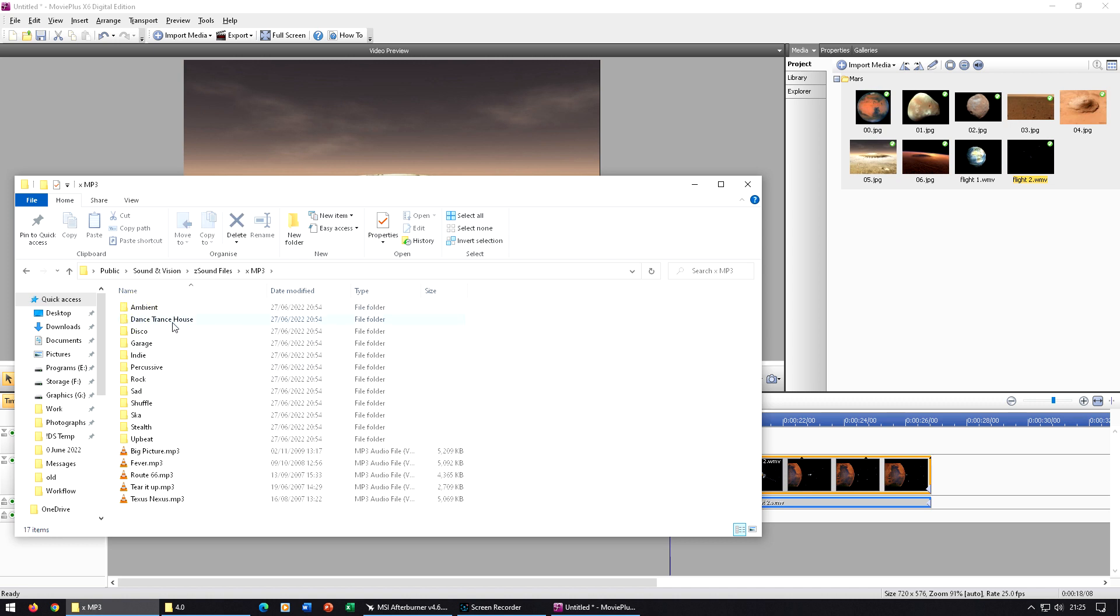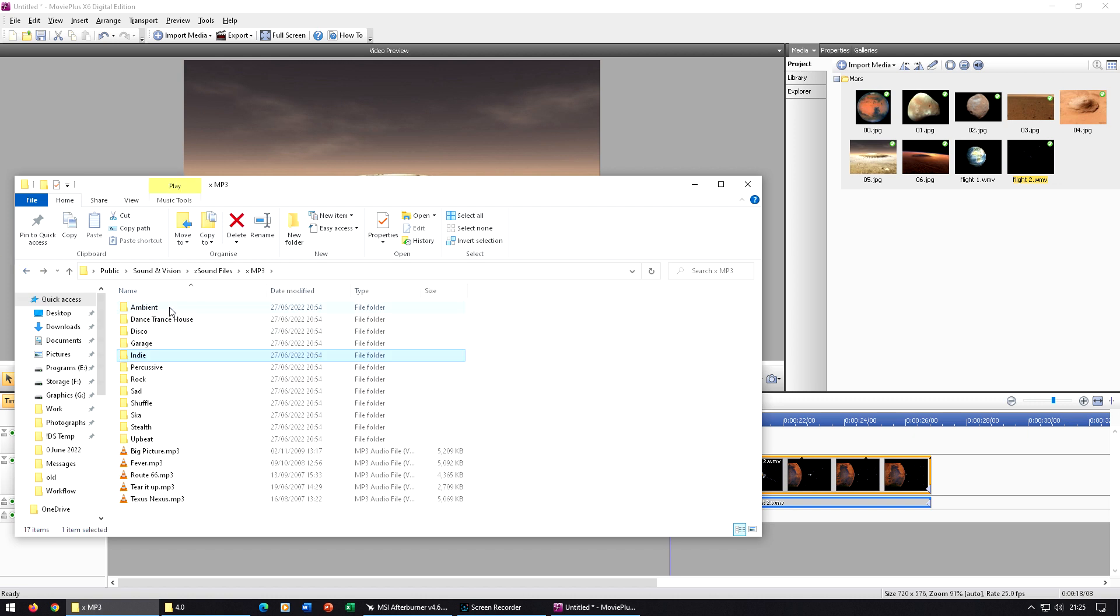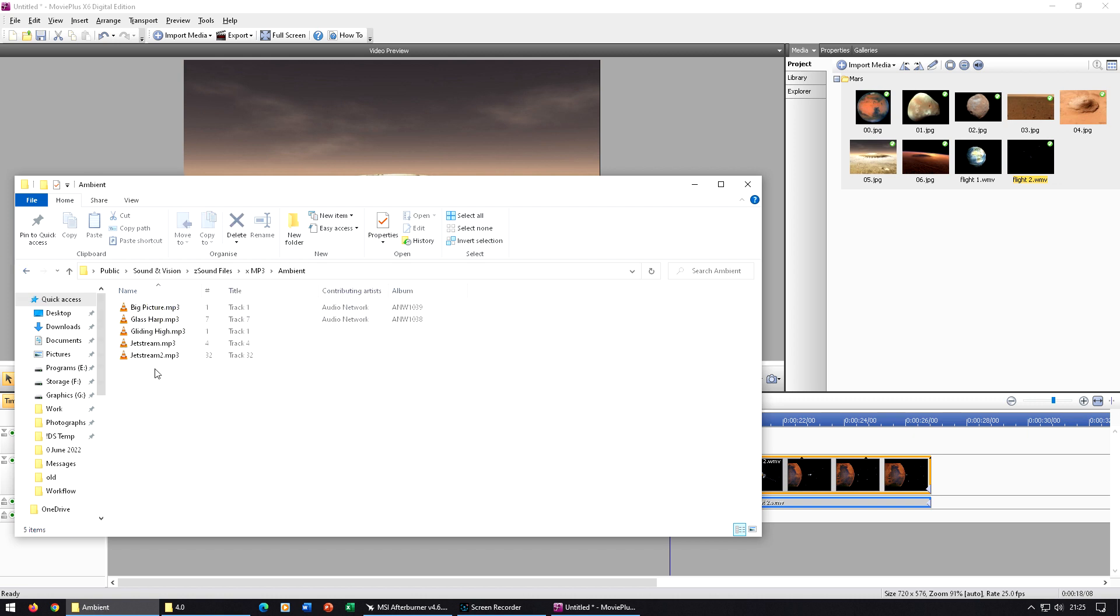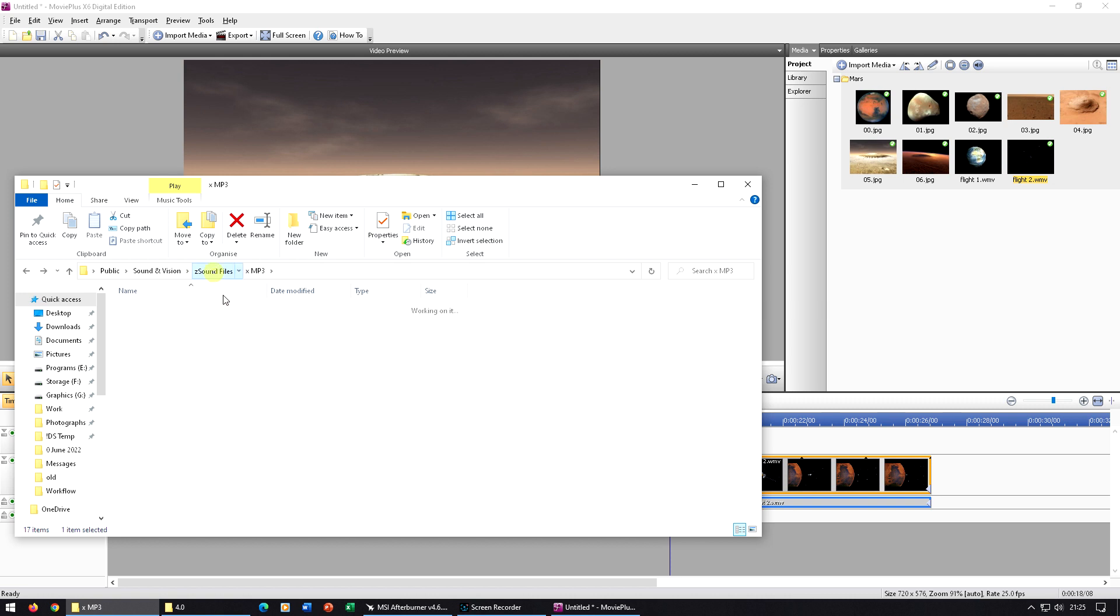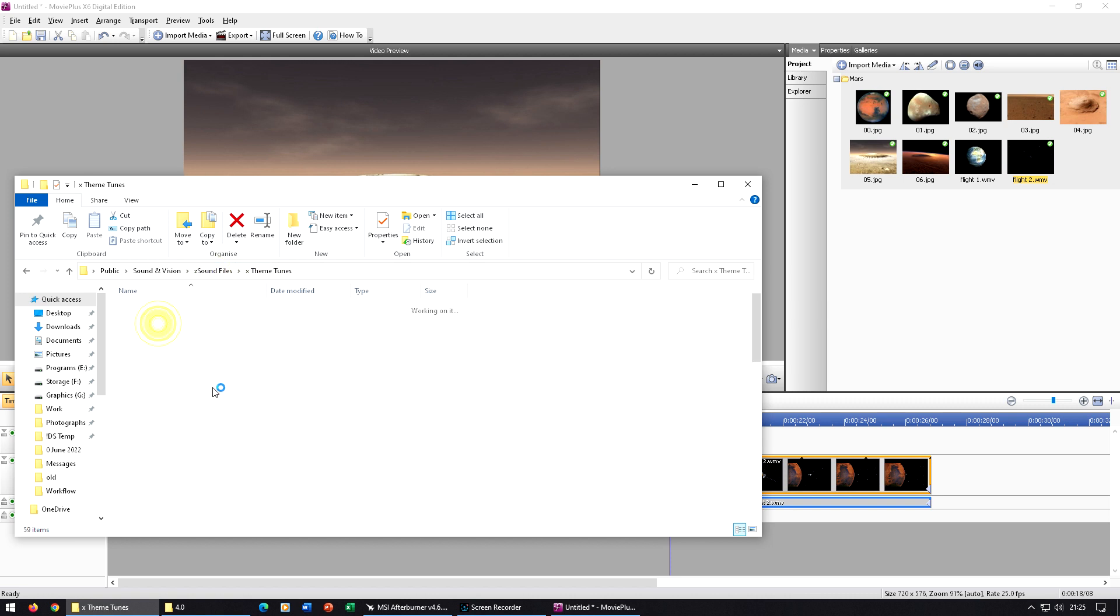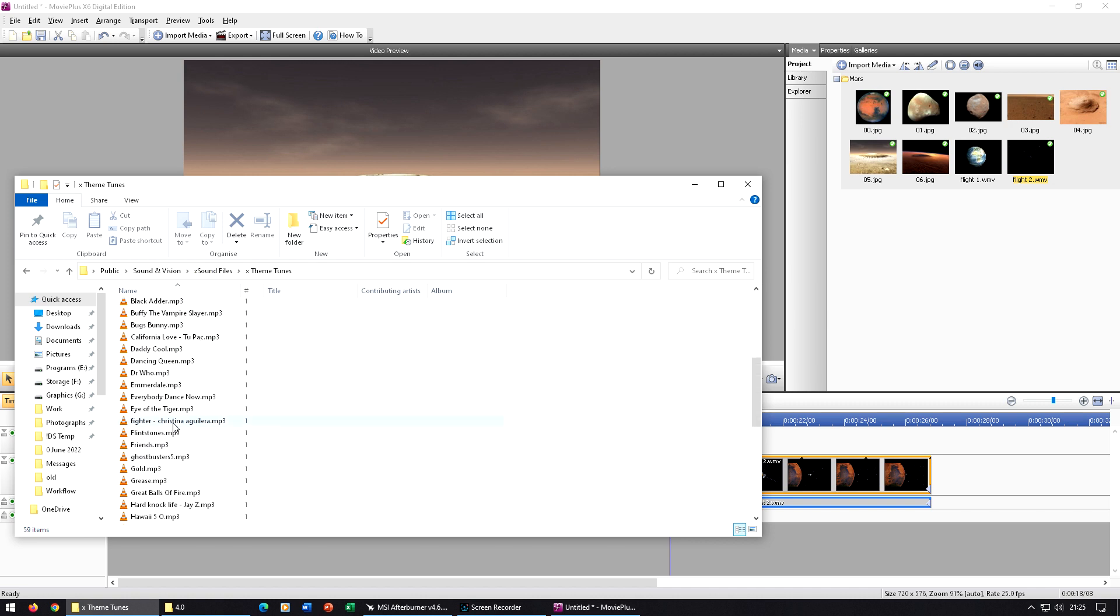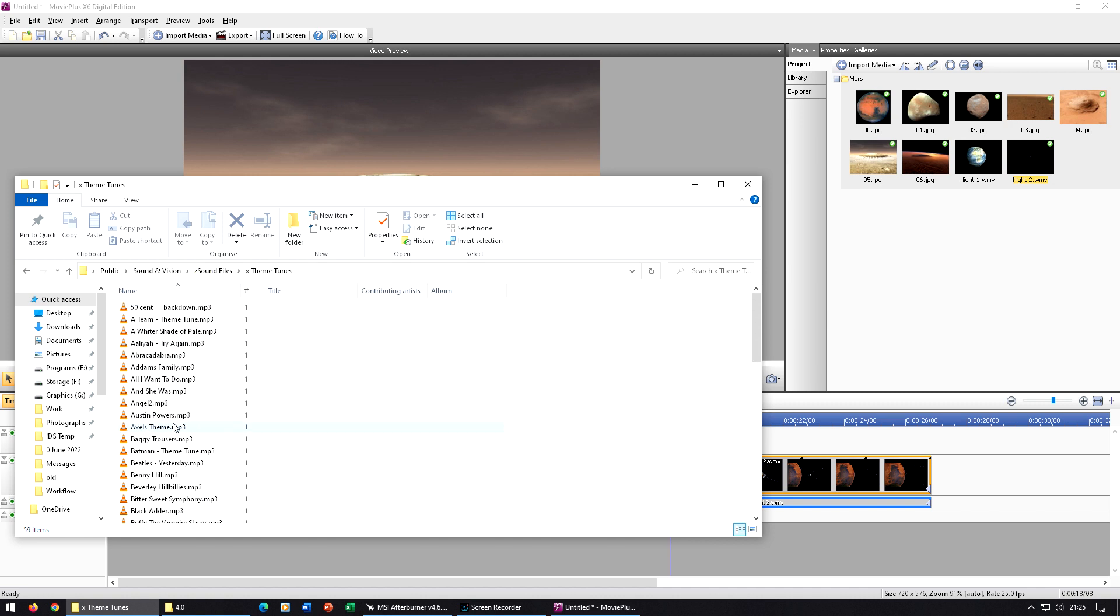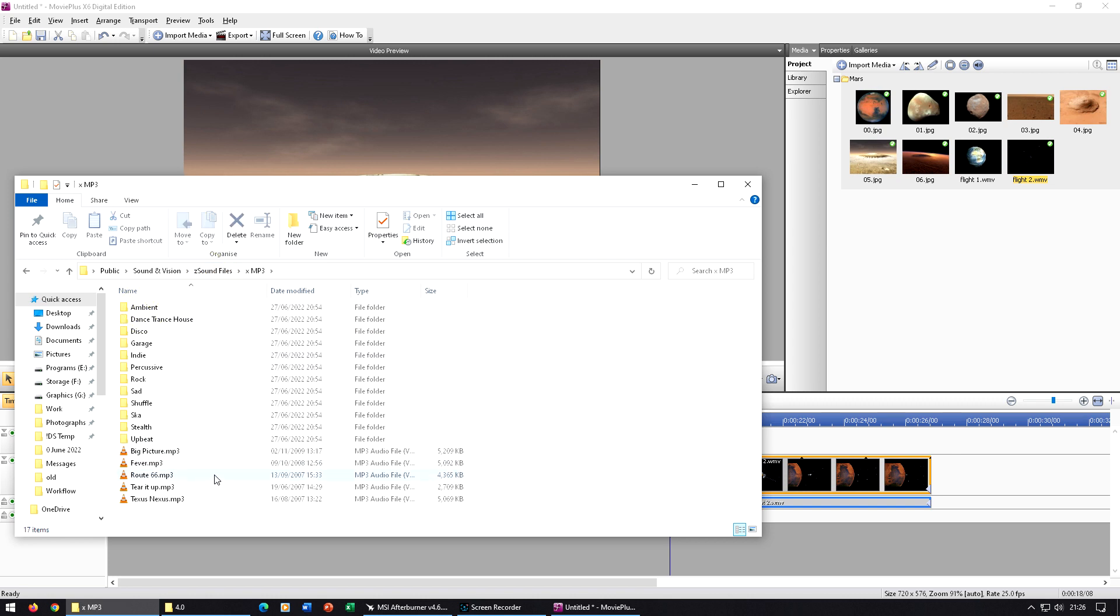So the MP3 ones are the ones that will have actual instruments on them. And then here we've got the theme tunes. These are what would have once been used as mobile phone ringtones, so they've got quite a tinny sort of sound to them. So it doesn't matter which ones you use. You can try a few different ones out to decide exactly which ones you like.